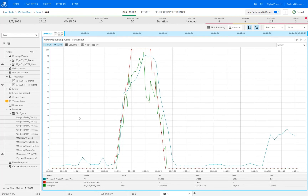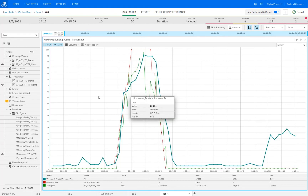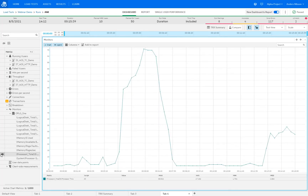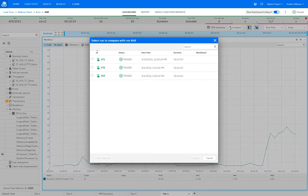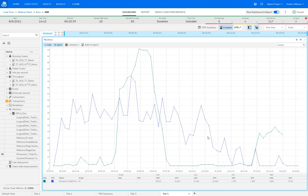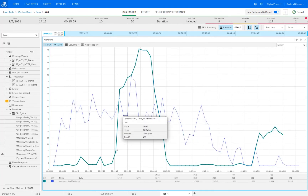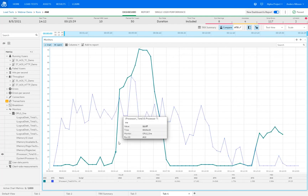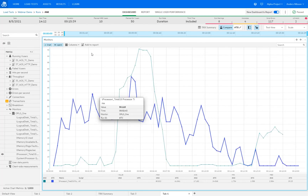Looking at the big CPU spike, we might want to know if this happened in other tests as well. To compare two test runs, we click the compare button and select which run to compare to. That will overlay the CPU monitor graphs from those two runs. Looking at our current run, we can see the spike, and comparing to the other run shows this spike only happened in our current test — something worth investigating and worth adding to the report.